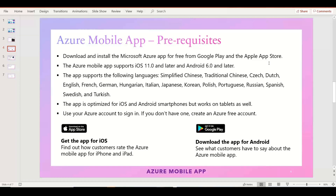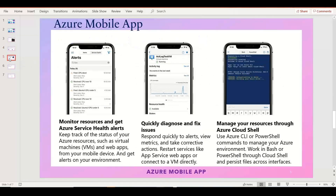The application supports multiple languages, though most users will use English for managing Azure resources. The app is optimized for iOS and Android smartphones but can also work on iPads or tablets. You'll use your Azure account to log into the mobile app.